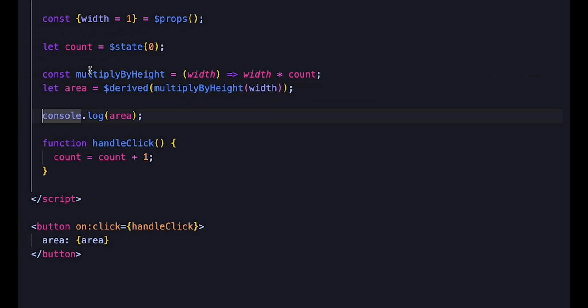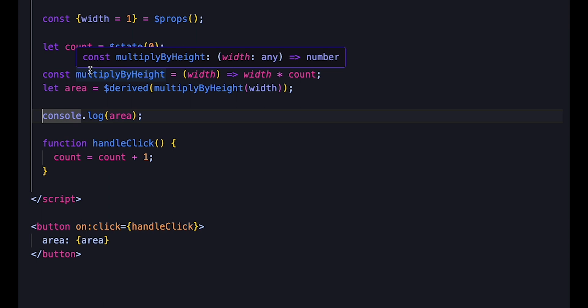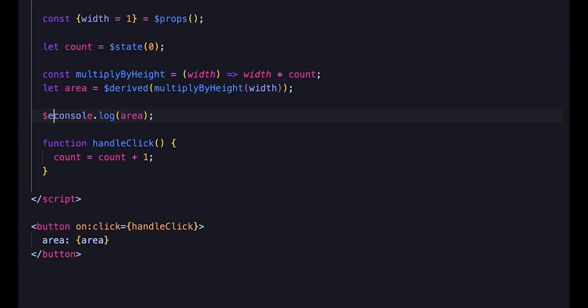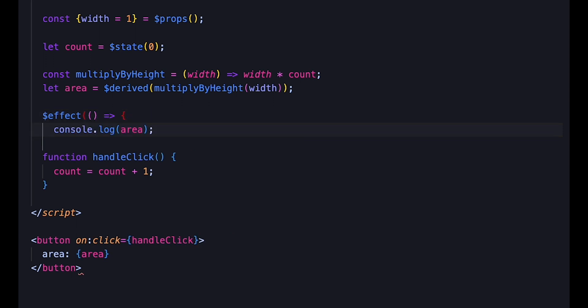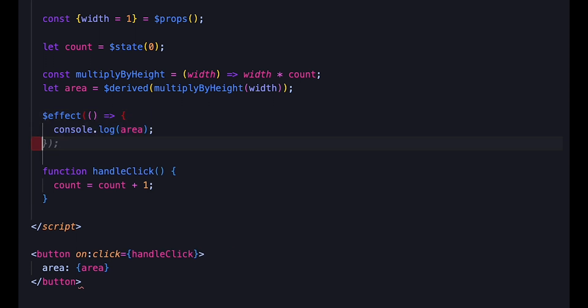Finally, to execute code when there are any changes, we'll be using the $effect rune, which will trigger when any state variable it is dependent on changes.